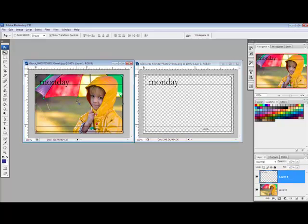Be sure to tick the Auto Select box again after you've moved the layer, because most of the time this is a handy feature that allows you to select items quickly as you work. So it is a good idea to keep it checked.